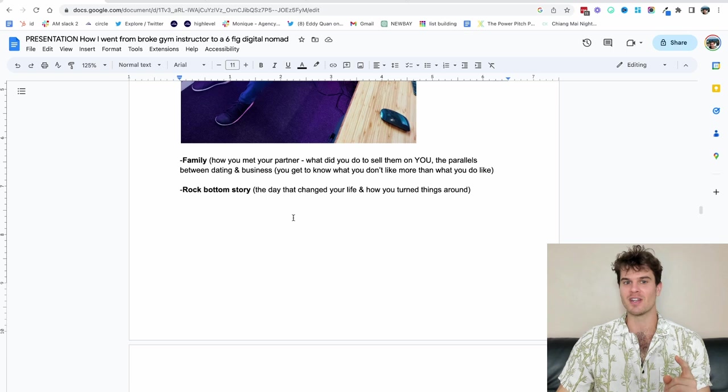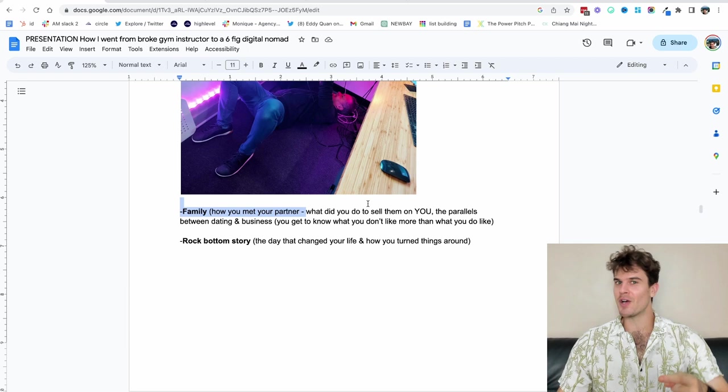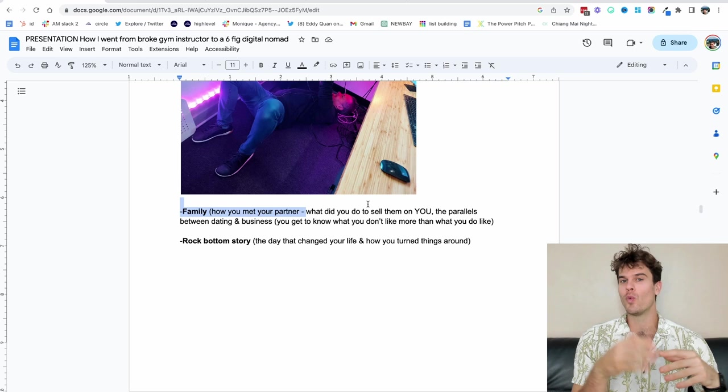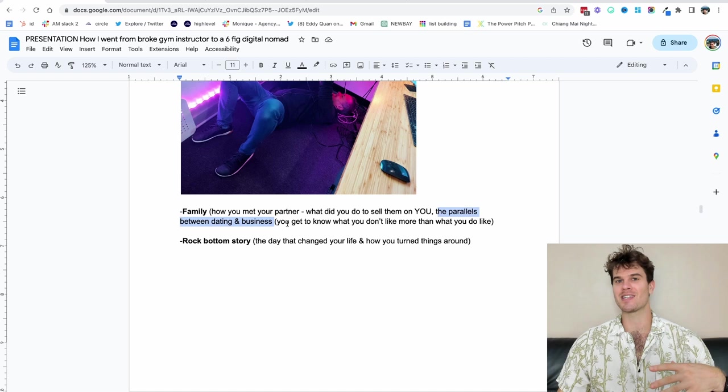So this is what we mean by fascination. These are all curious things and guilty pleasure hobbies are one of those pieces of fascination. Another one is family. So this has less to do with spending extravagantly. How you met your partner, what did you do to sell them on you? I've talked about this all the time, especially with clients who sell. How did you sell the most important person in your life? What did you do? What was the story? What did you mess up? The parallels between dating and business. You get to know more what you don't like more than what you actually do like. And I love using the example of dating for that.